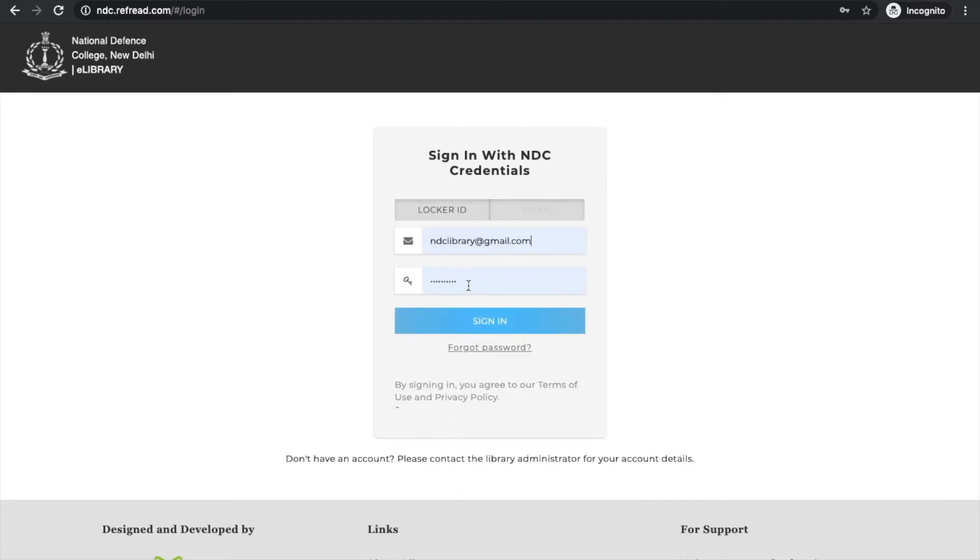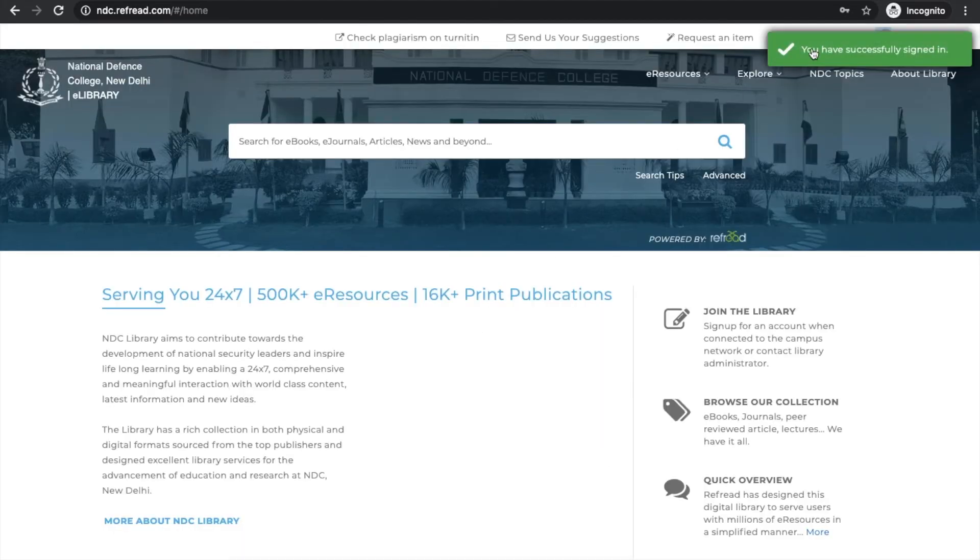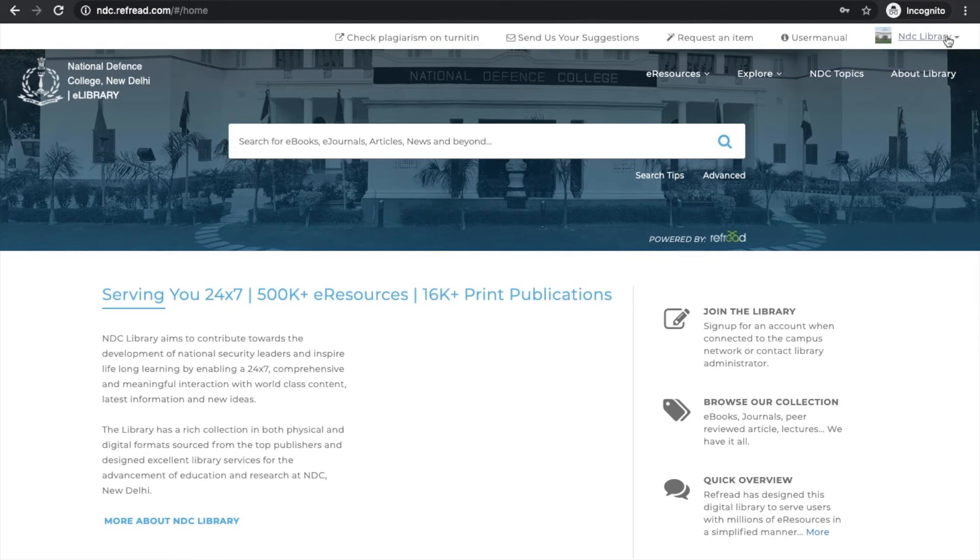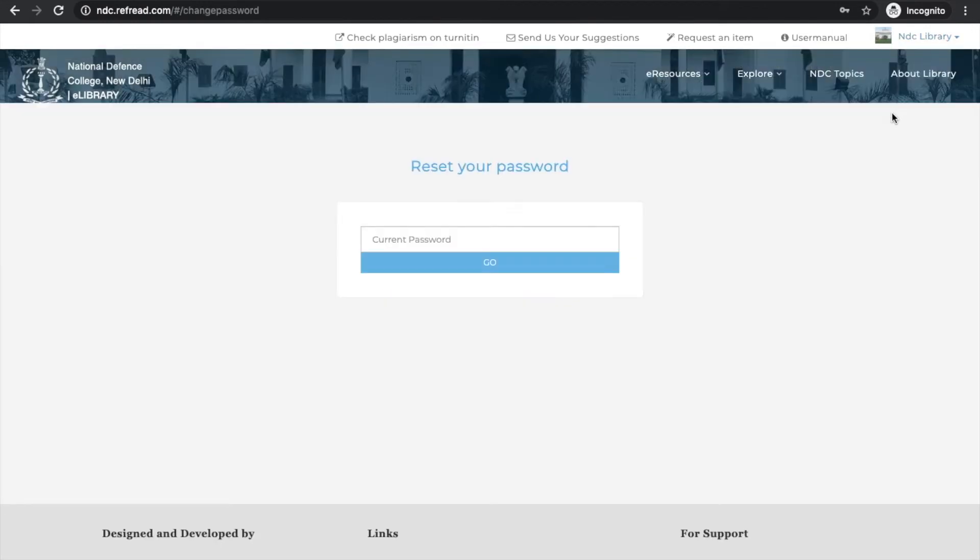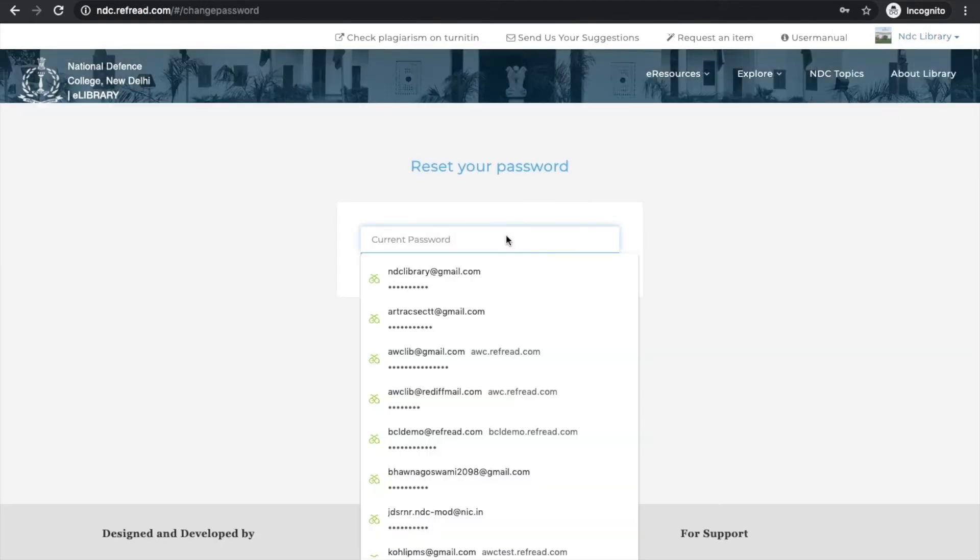So this time I'm selecting email address. The password remains the same for both locker ID and email address. So this time I've logged in using my email address. If you click on your name, there's this change password link.